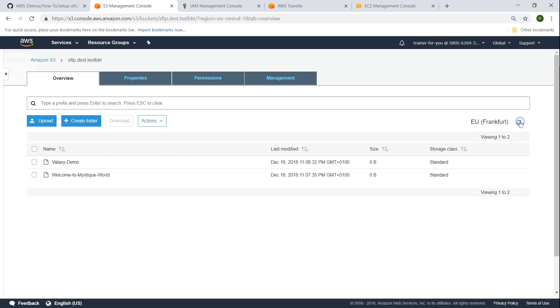Let me refresh this. Yep, there you go. That is how you create a Linux client and upload files to your SFTP server. Let us see if we can do this from Windows now.